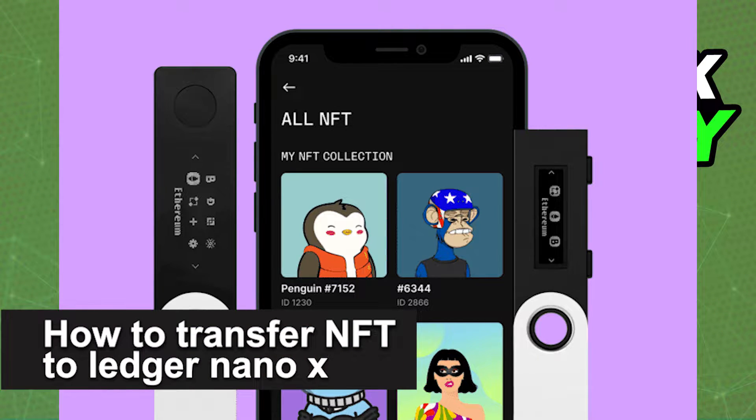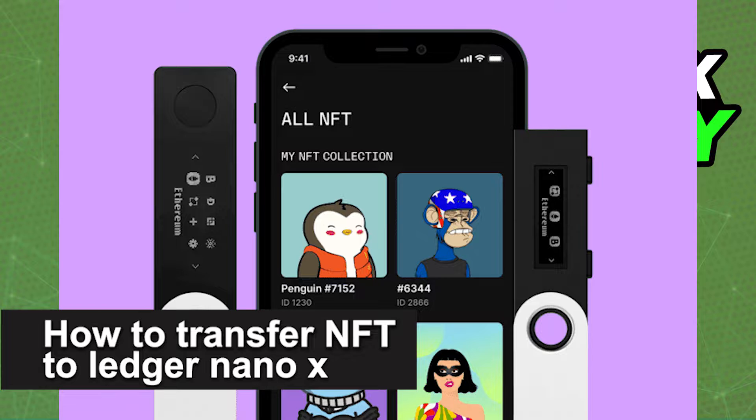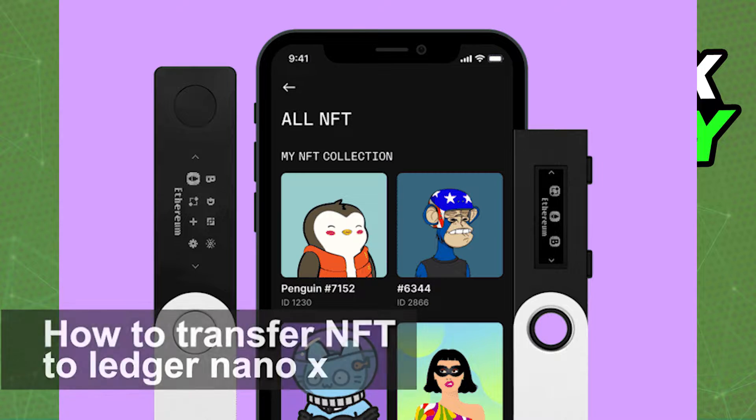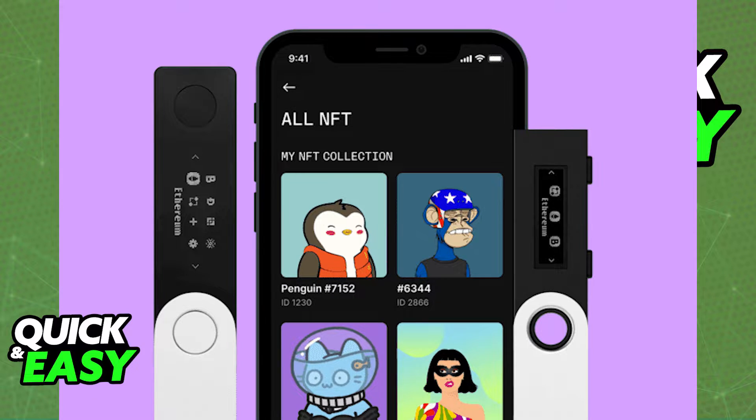In this video, I'm going to teach you how to transfer NFTs to your Ledger Nano X. It's a very quick and easy process, so make sure to follow along.